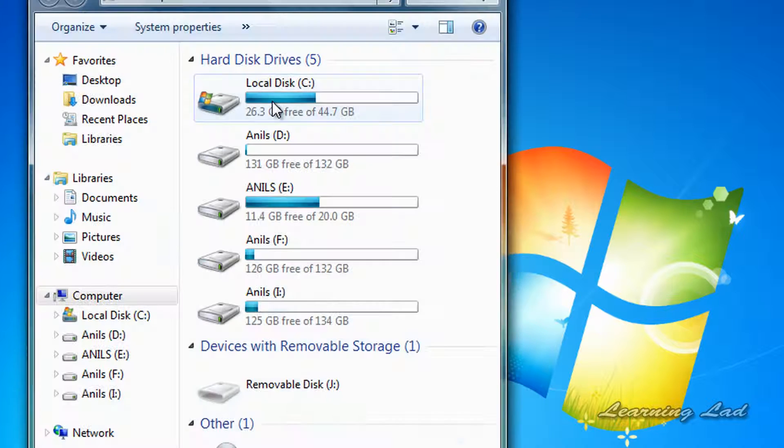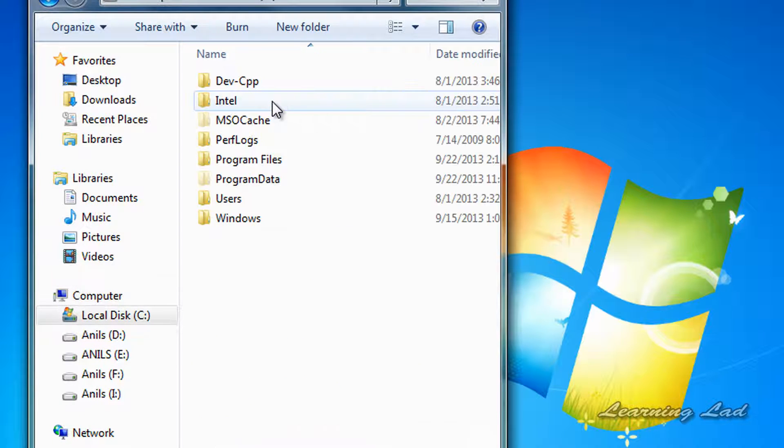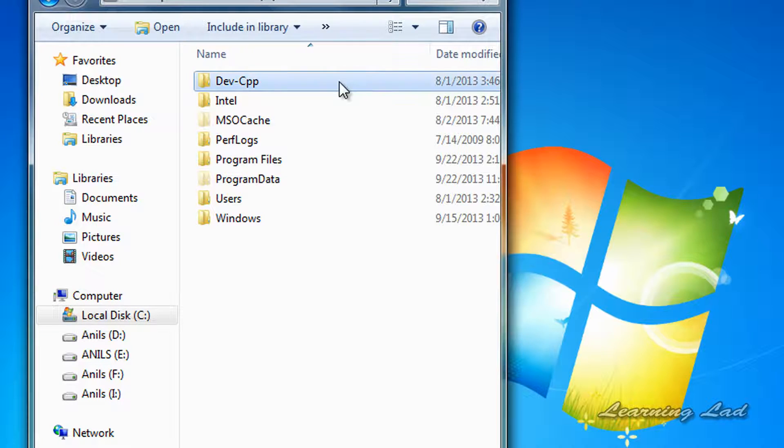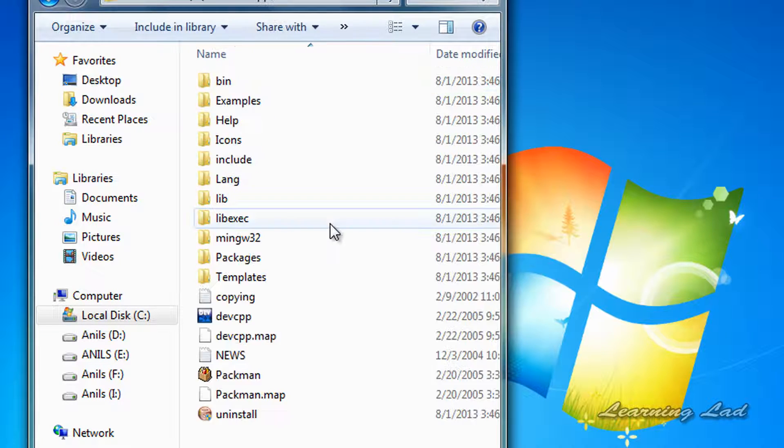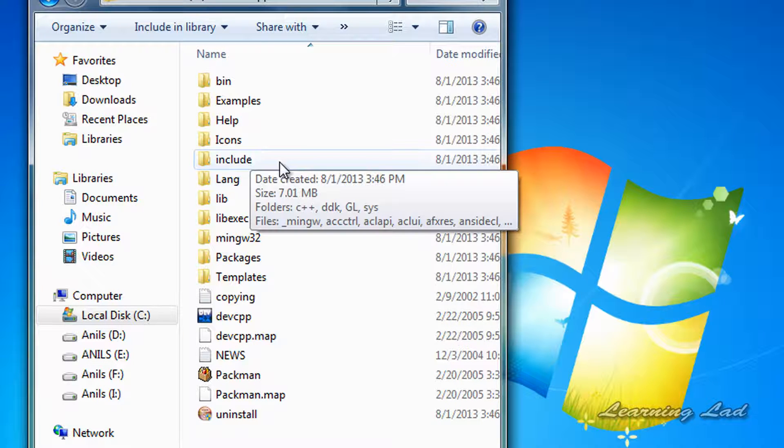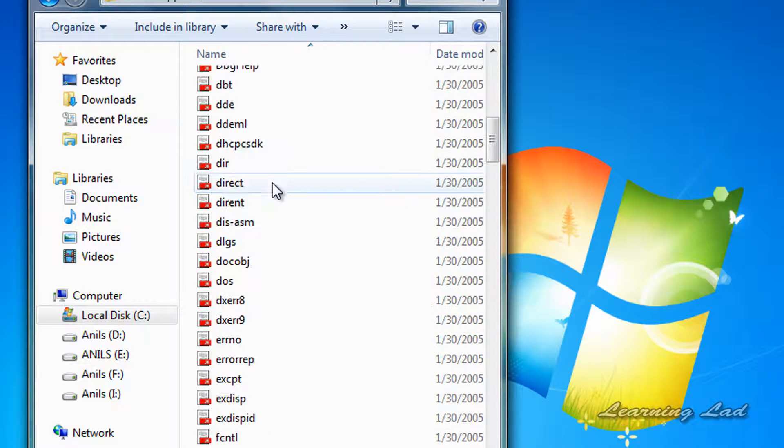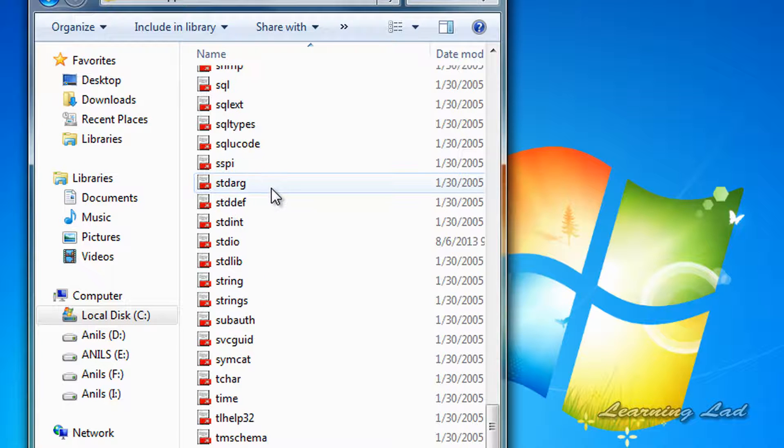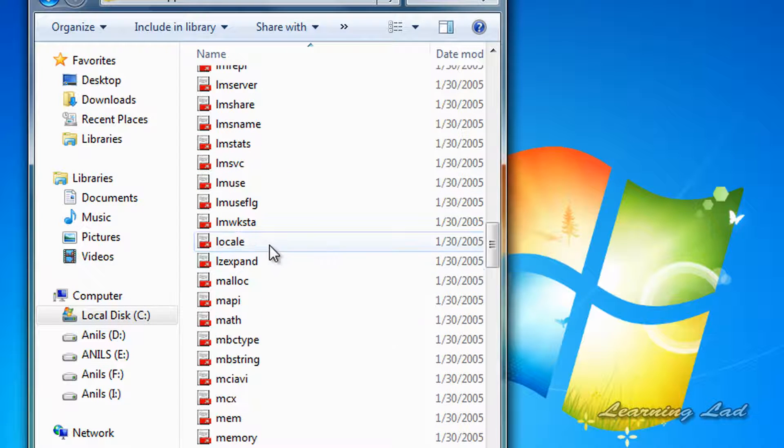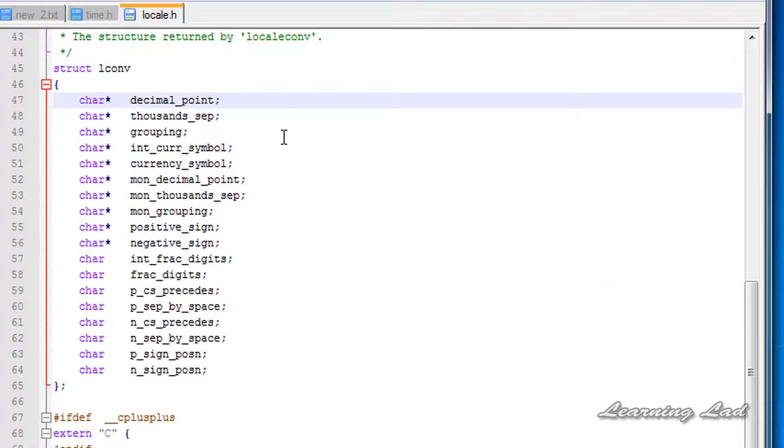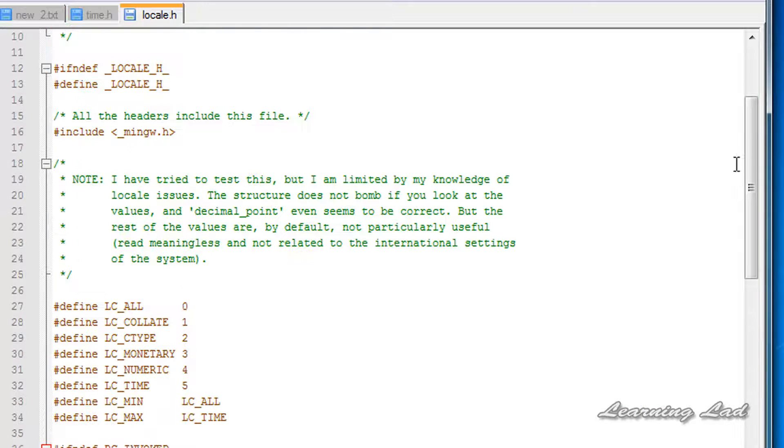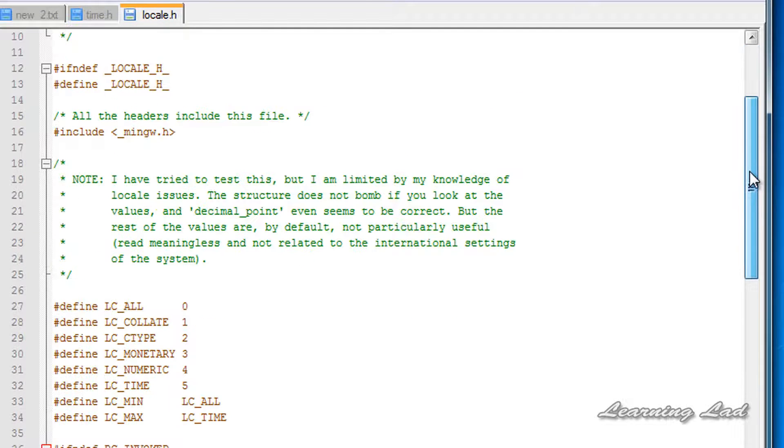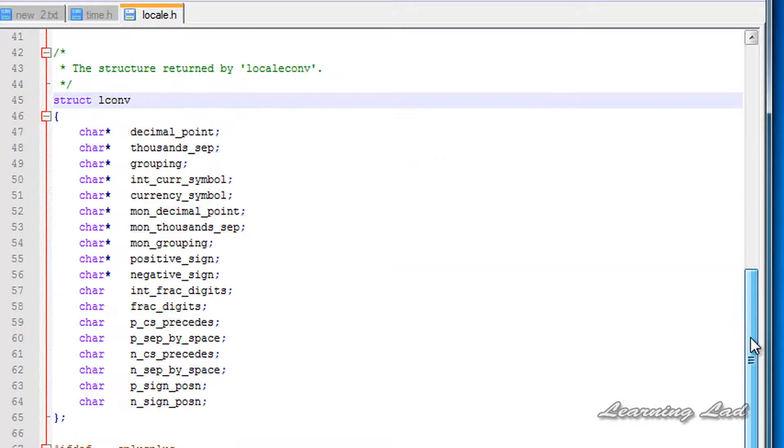Go and open up your computer and go to the location where you have installed Dev-C++. Mine is in the C drive. Open it, open up that folder and open up the include folder, and then open up the locale.h header file. So here it is.